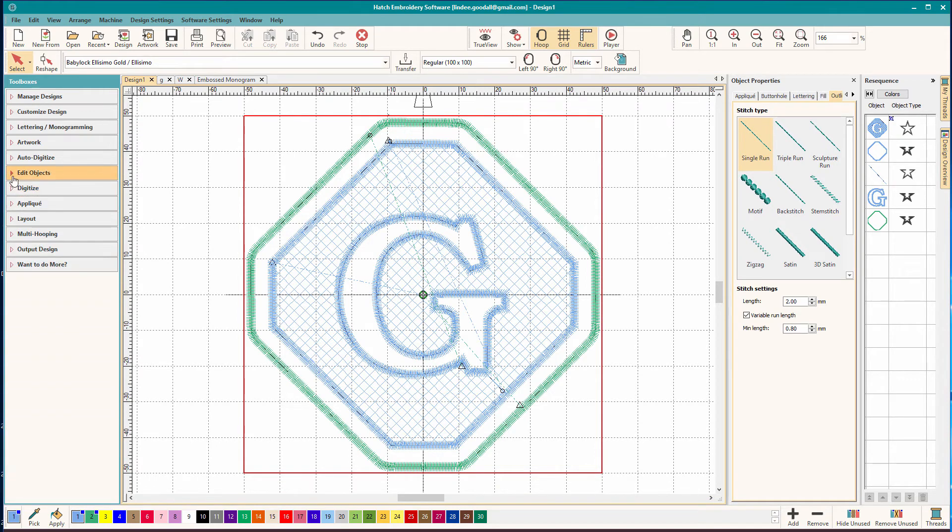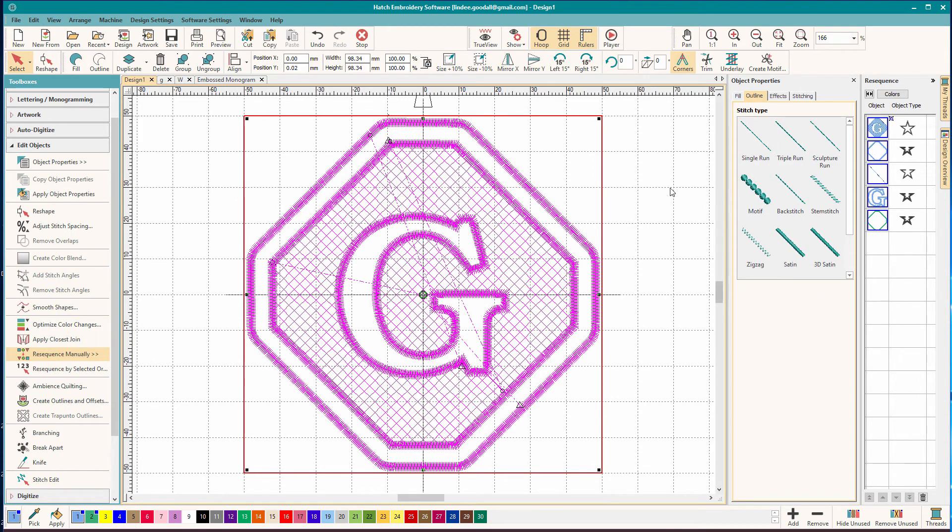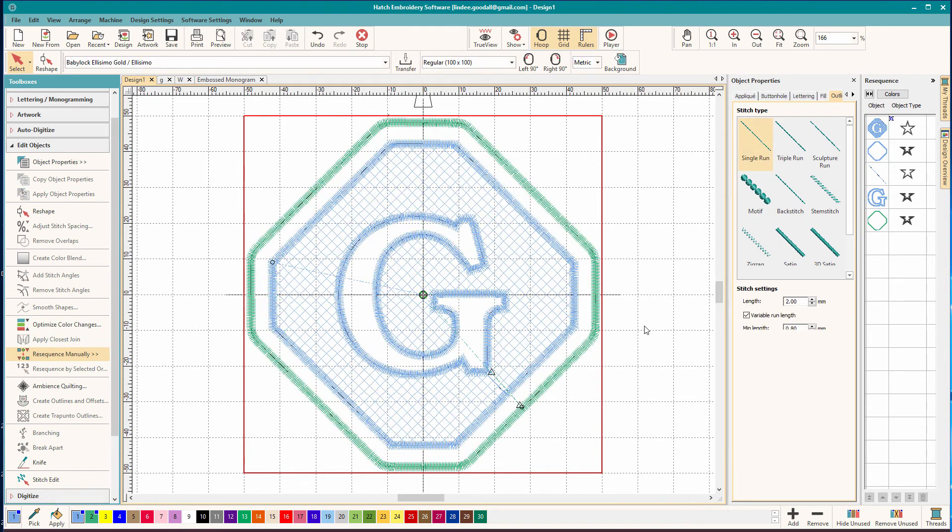Well, Hatch makes that easy to clean up. So we're going to Select All, Control A. My fingers are still learning Windows commands. And I'm just going to Apply Closest Join. And that pretty much fixed everything. Our design's ready to test. Wasn't that quick? It's so easy.